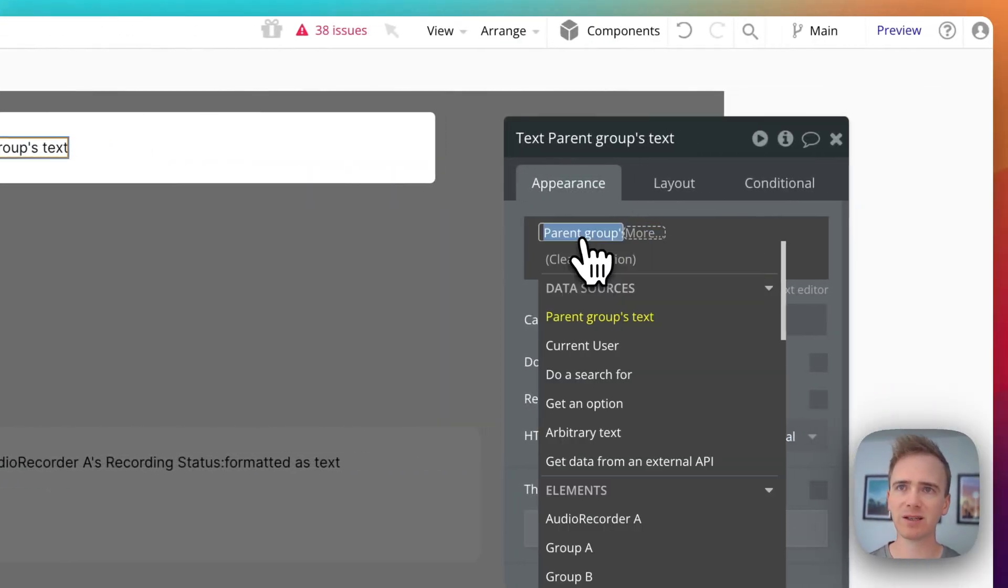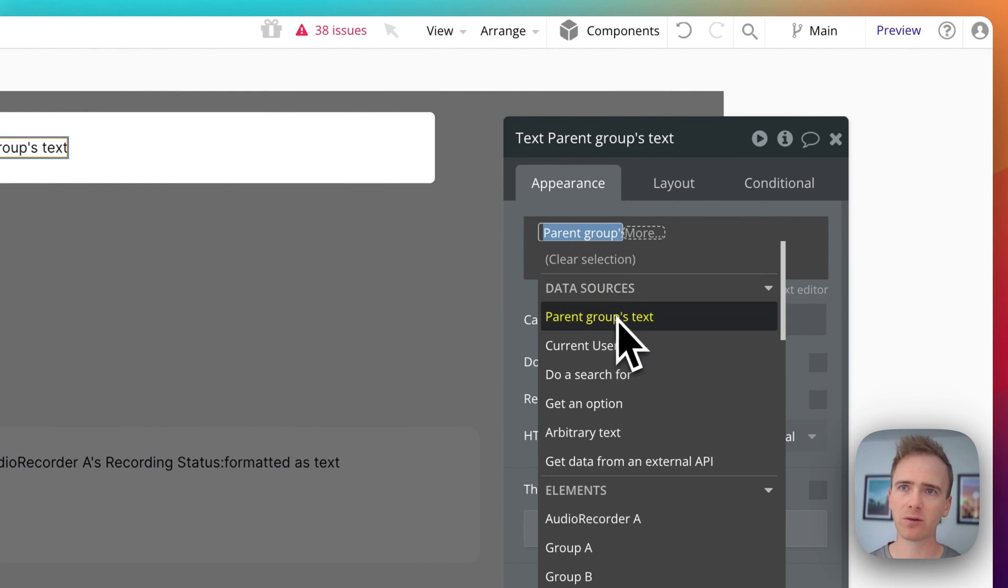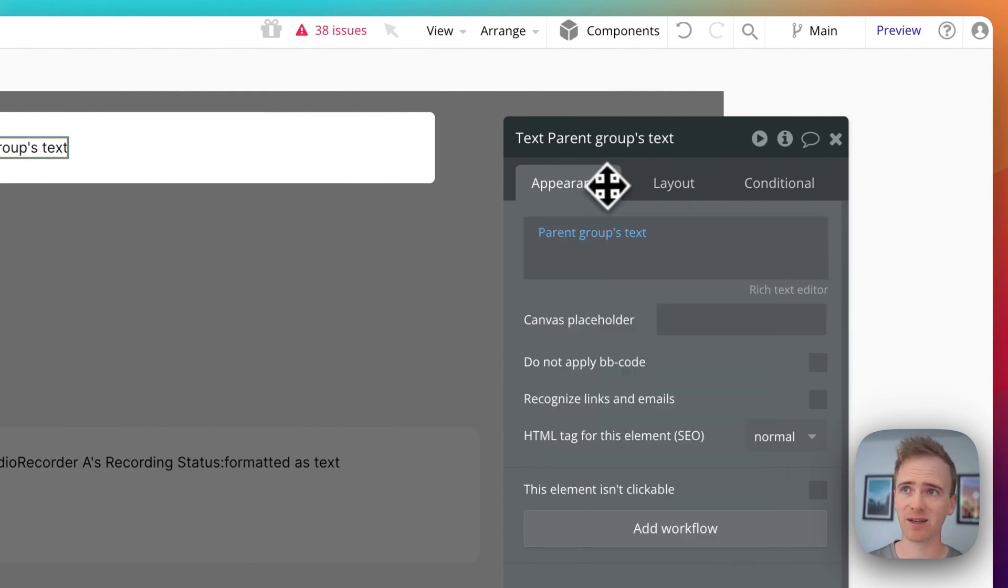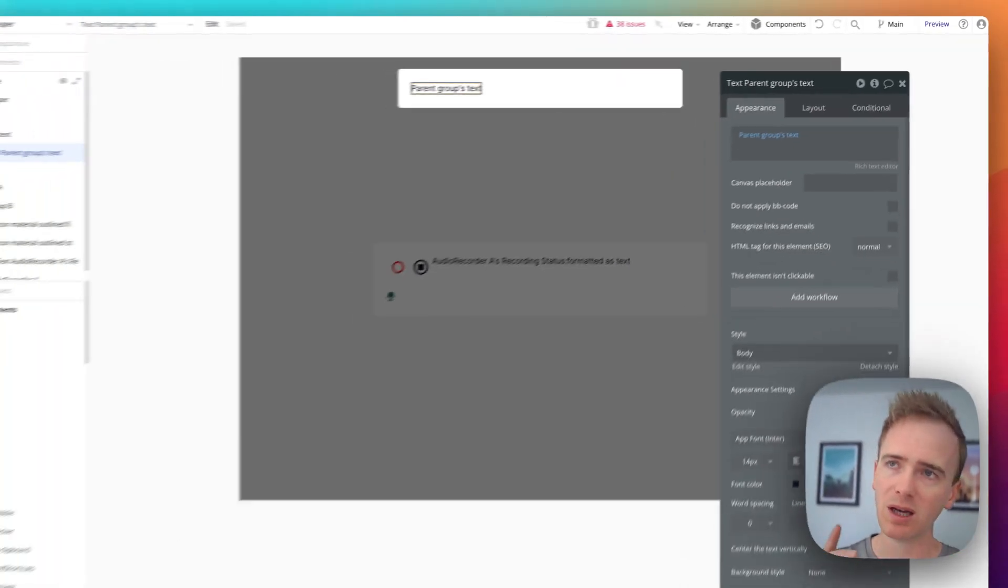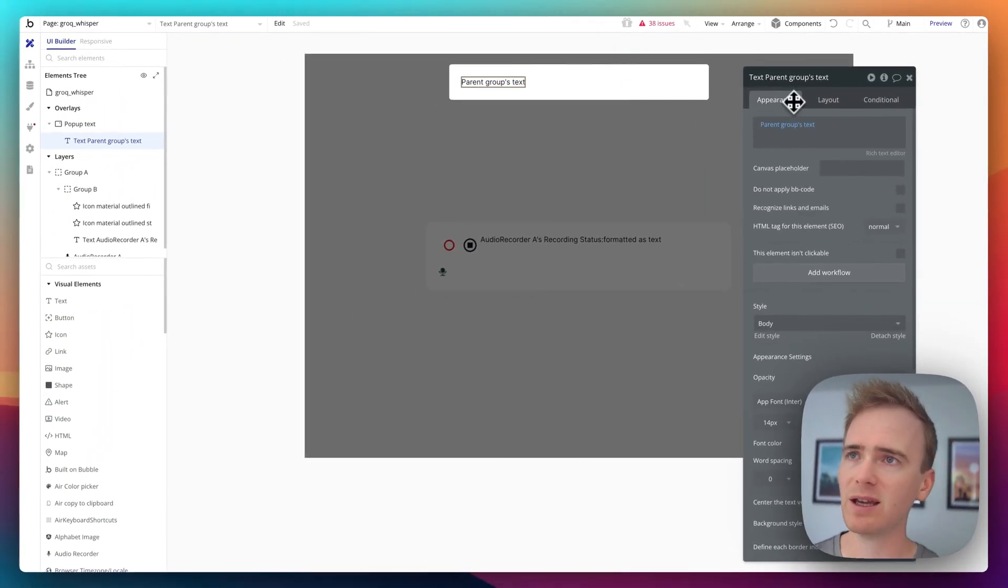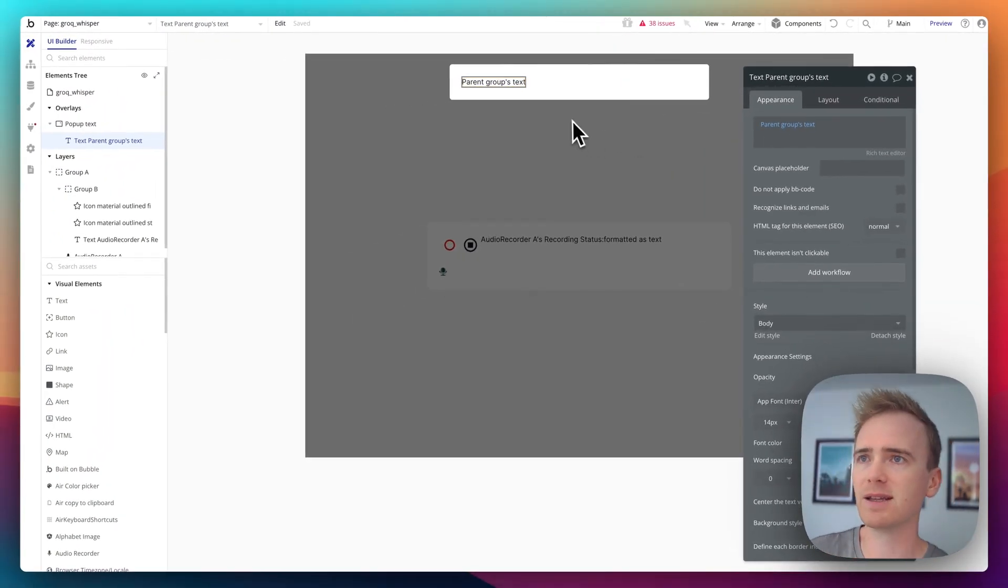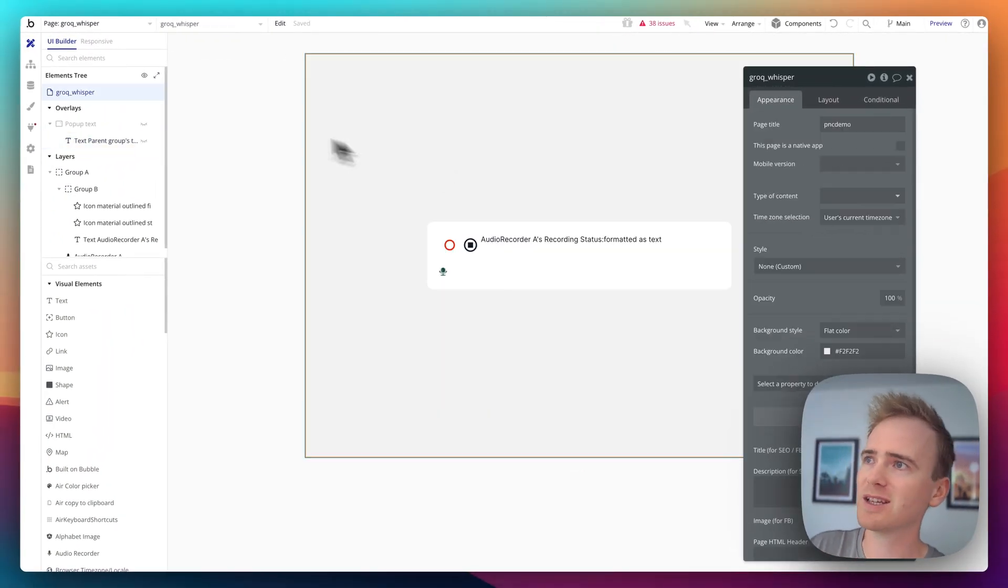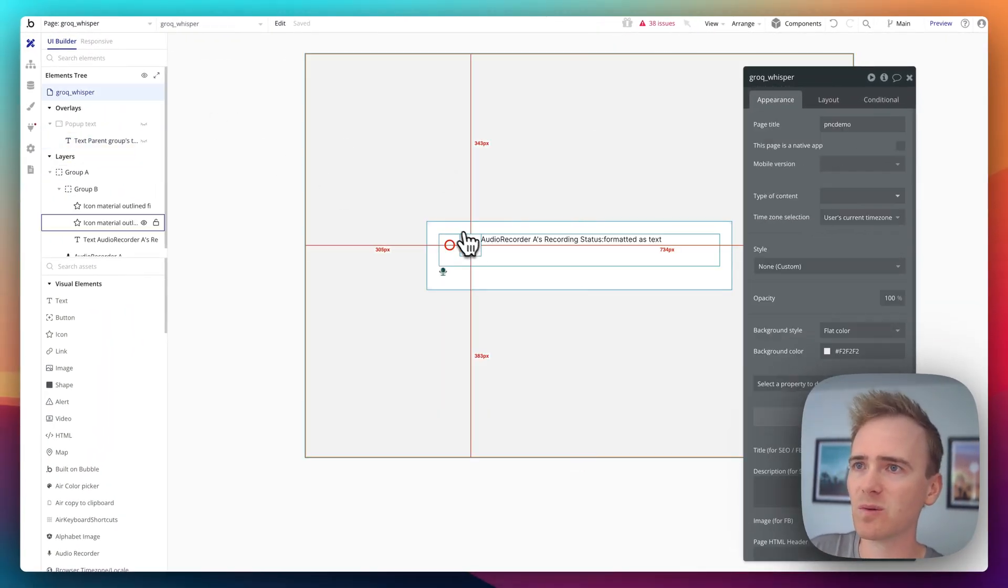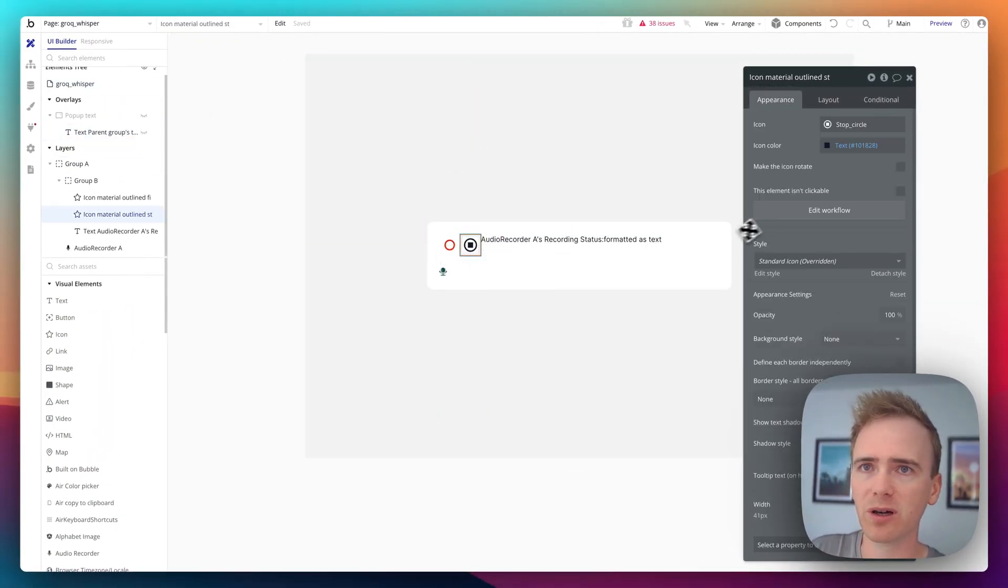And all I'm saying is basically parent group, which is the pop-up text. And so that's how I'm getting the text out of the pop-up and displaying it in the text label. Let's look at how this is all happening in the workflow.